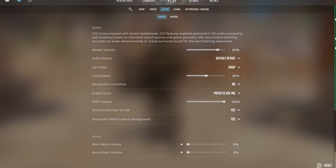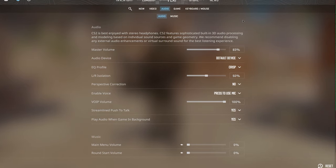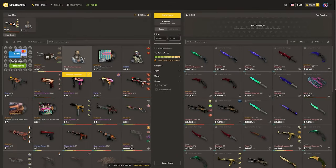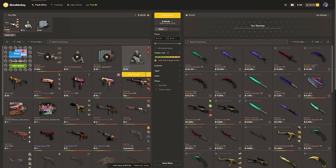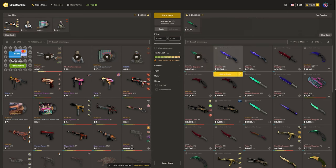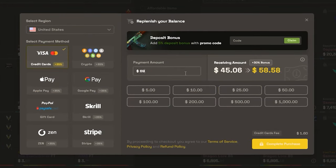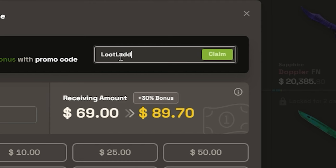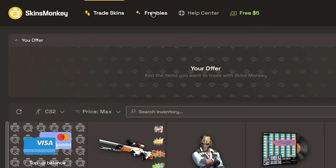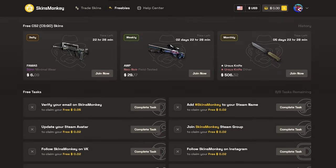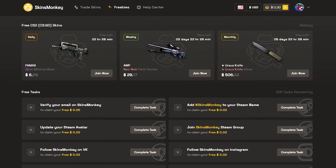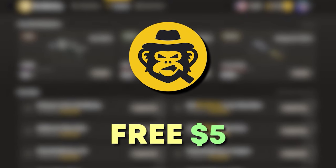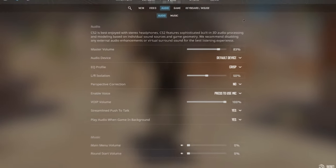But before we get into this, today's video is sponsored by skinsmonkey, which is a trading site where you can instantly and safely trade your CS2 skins. They're now offering a 30% deposit bonus, which could be 35% if you use our code LOOTLADDER, but check out the freebies tab if you just want something completely free. Use the link in the description for a free $5 bonus.